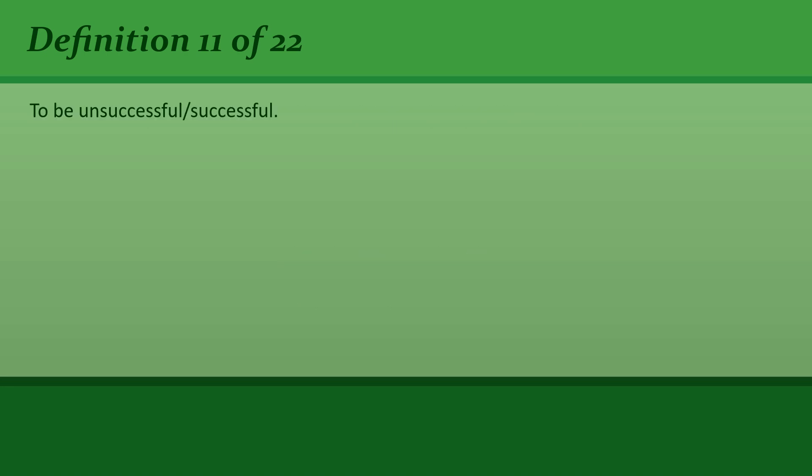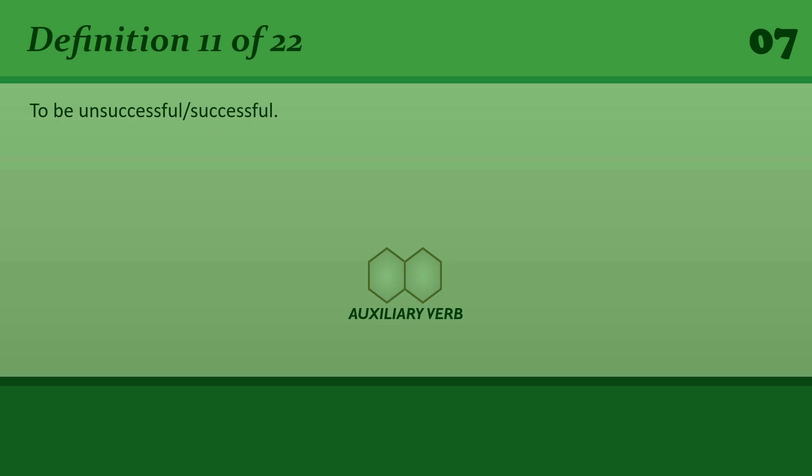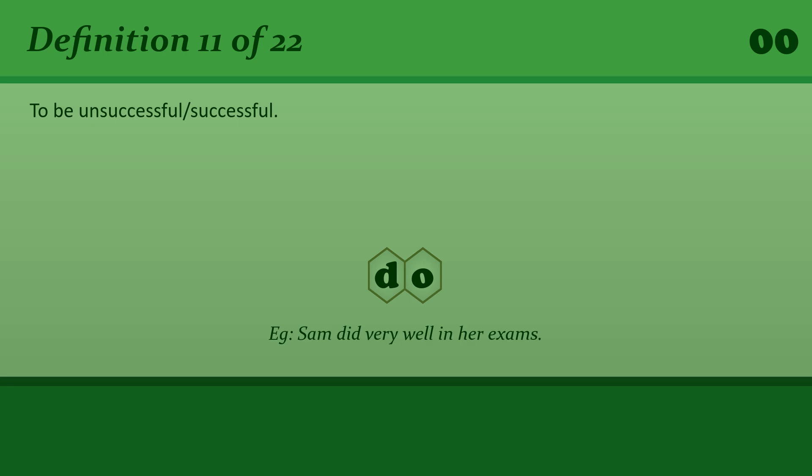Do: To be unsuccessful or successful. Sam did very well in her exams.